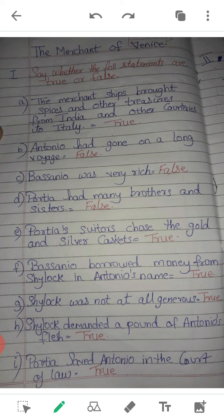This is the True or False section. First: Say whether the following statements are true or false. A. The merchant ships brought spices and other treasures from India and other countries to Italy. The statement is true.